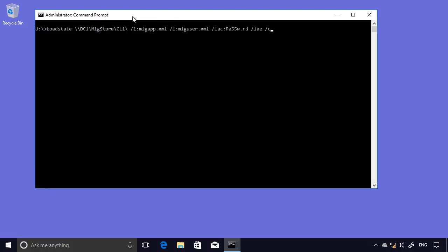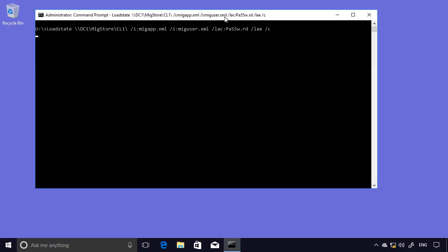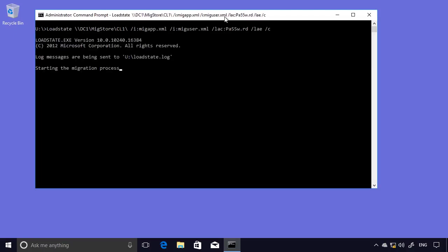This time, I'm specifying the same folder location. So the same server, the same shared folder, and the same subfolder. And specifying the configuration files. And then the required security information to open up the migration store. And the migration process begins.